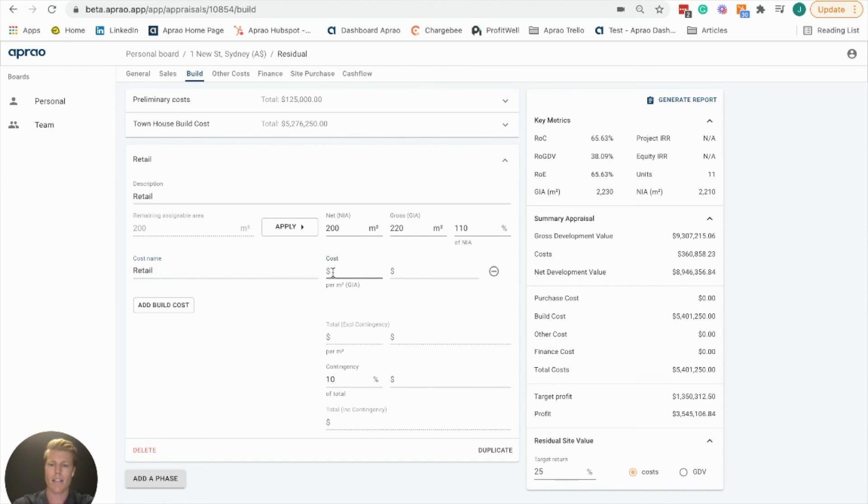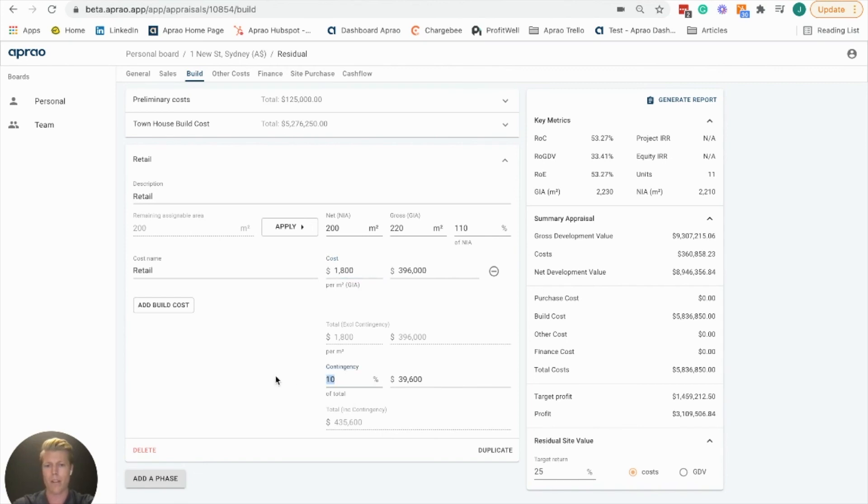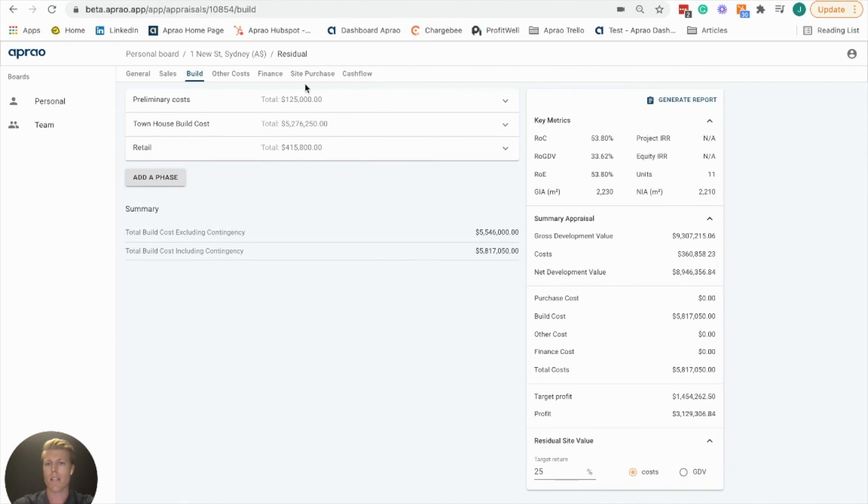This should be a lot cheaper, so maybe $1,800 per square meter with a small development, 5% contingency again. Here we can see all of our build cost.